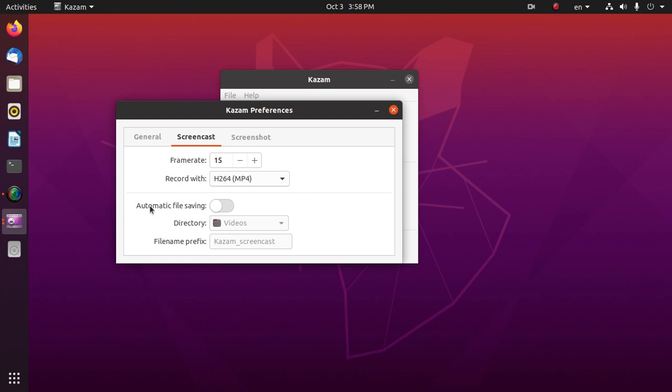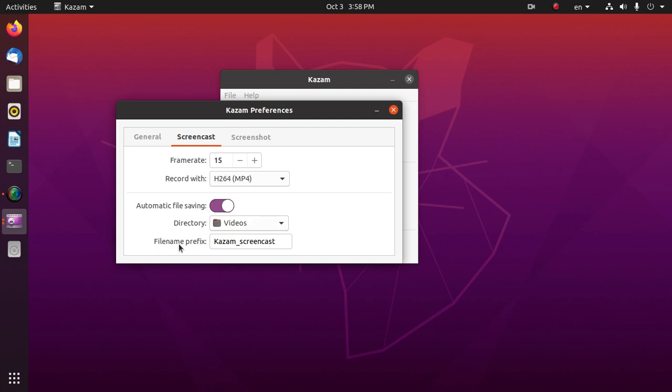If we want to save files automatically, then turn on. This casting video will be stored inside the videos directory with a prefix file name QAZM screencast and then date.